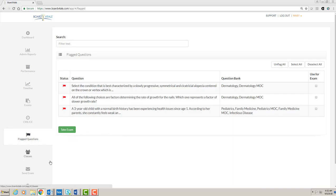This concludes the overview of Board Vitals. If you have questions, please contact us at savitt.med.unr.edu.